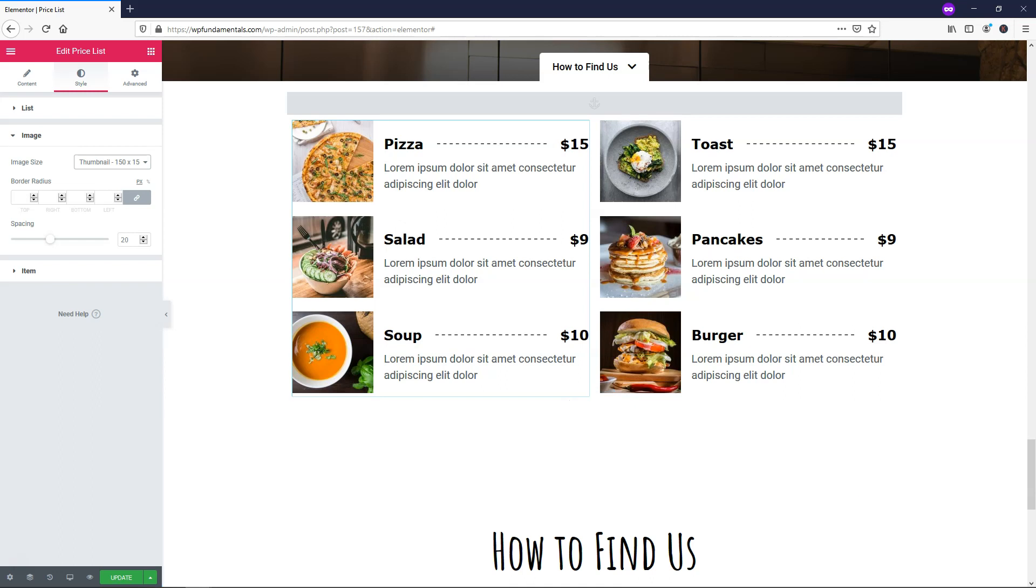Either way, there's a lot of little options that we have built into this feature. I really hope that you enjoyed this video on the Elementor Pro Price List Widget. If you did enjoy it, please consider giving me a thumbs up and subscribing to the channel for more Elementor and WordPress tutorials. Thanks for viewing and have a wonderful day.